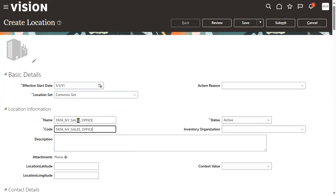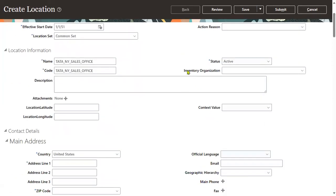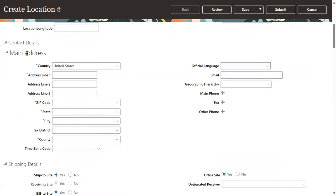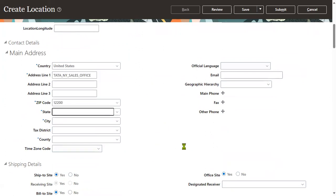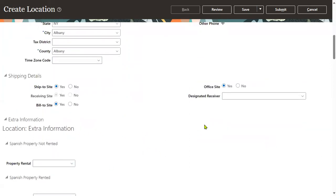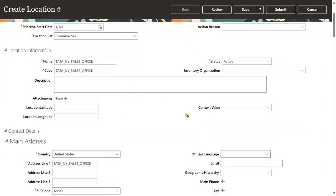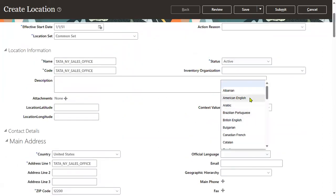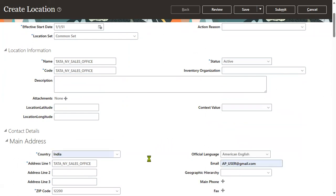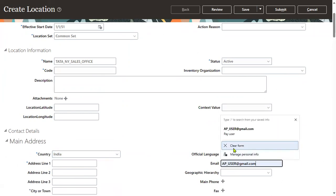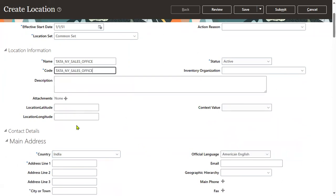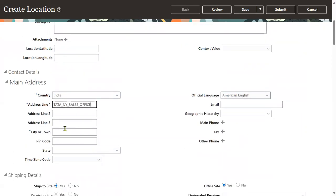The location status is active. This location will also be available for inventories and is directly linked to an address. There are options to enable ship-to, bill-to, and other settings, and you can mark it as an office site with a code number, official language, and email ID.